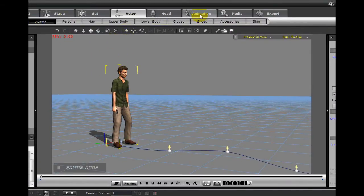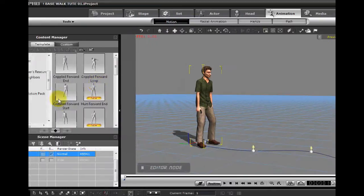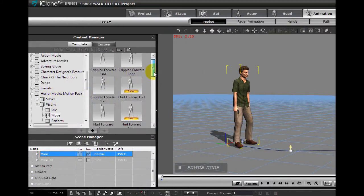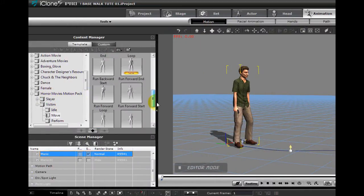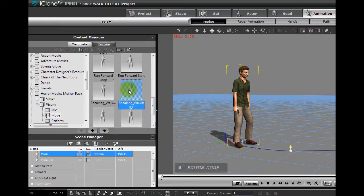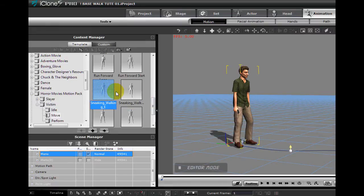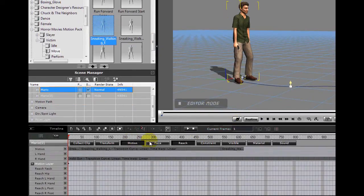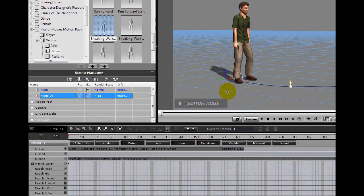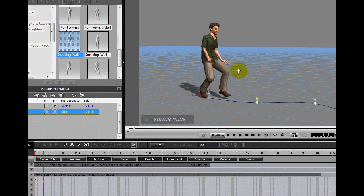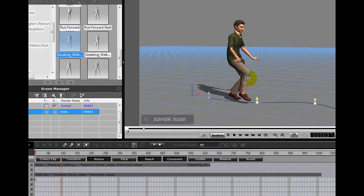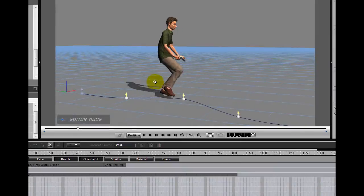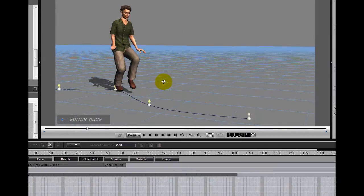The animation I used was from the Horror Movies Motion Pack Sneaky Walk. I used the Sneaky Walk Start and Sneaky Walk Loop and then the Sneaky Walk End.